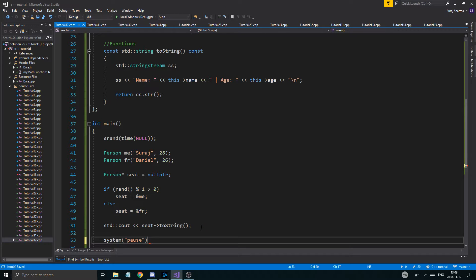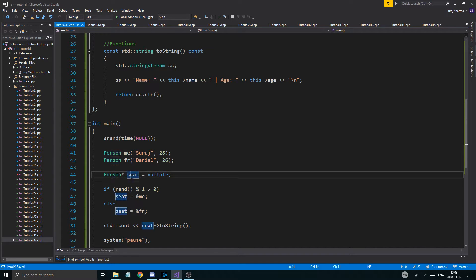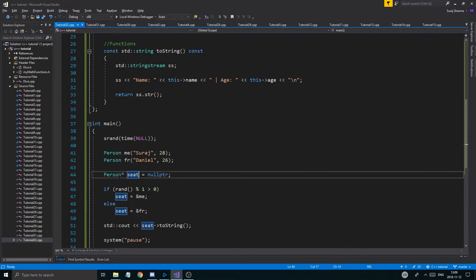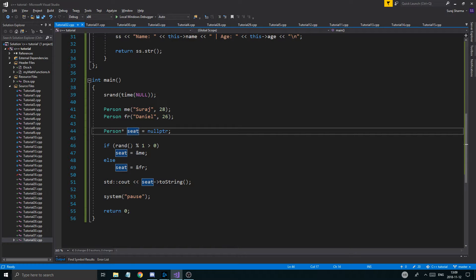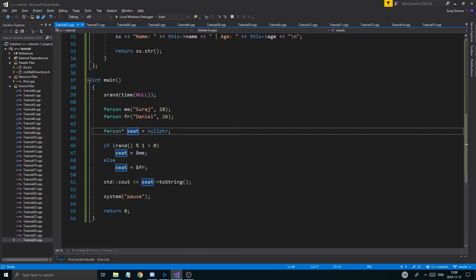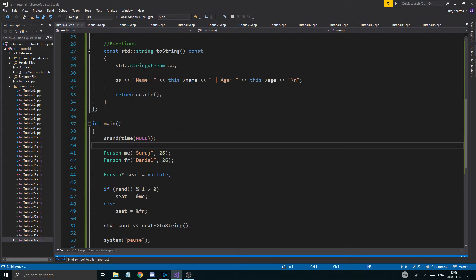So hopefully you can see that a pointer to a Person object is created using the class name, the pointer symbol, and the variable name — and then you just assign it to an address just as you would with an integer pointer. That's no big deal.